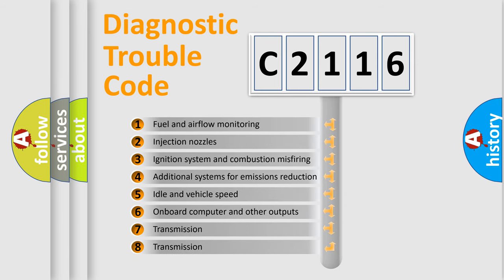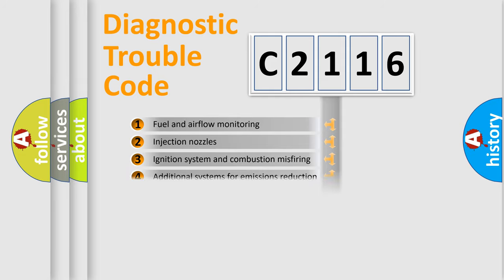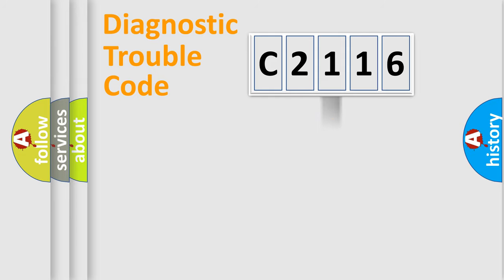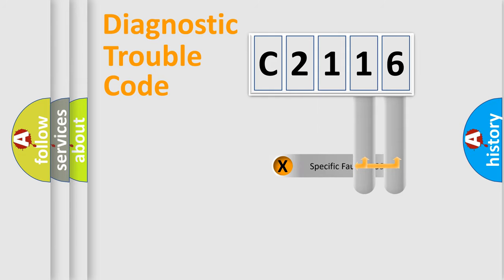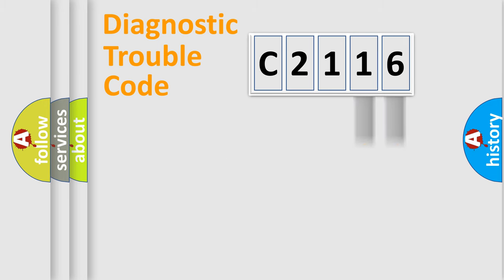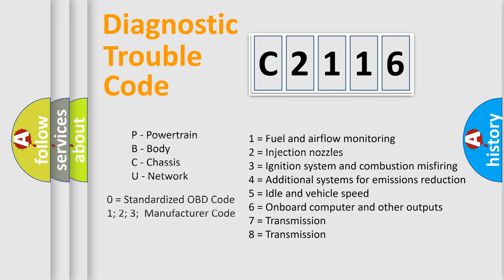The third character specifies a subset of errors. The distribution shown is valid only for the standardized DTC code. Only the last two characters define the specific fault of the group. Let's not forget that such a division is valid only if the second character code is expressed by the number zero.